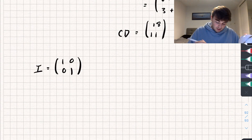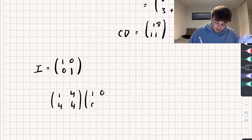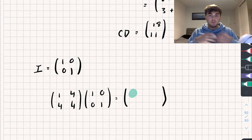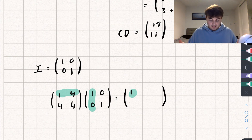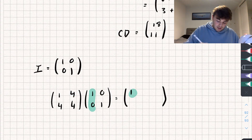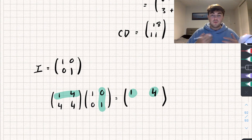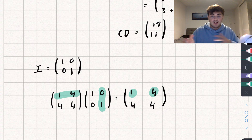I'll show you one example. Say I'm multiplying the matrix [1, 4; 4, 4] by the identity [1, 0; 0, 1]. For the first row, first column: 1×1 plus 4×0, which gives 1. For the first row, second column: 1×0 plus 4×1, which gives 4. And if you worked through all of it, you would actually get the same matrix back out. So multiplying any matrix by the identity gives you that original matrix, and it doesn't matter which way round you're doing it — it will always work.